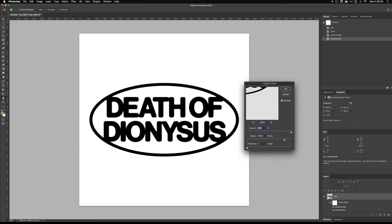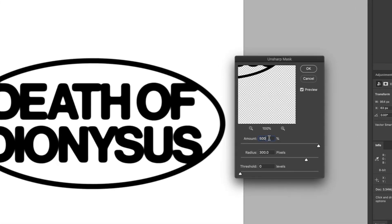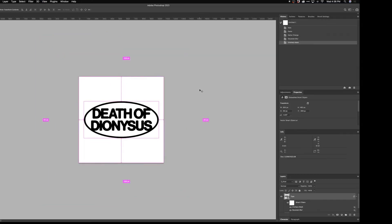I went through ahead of time and dialed in these settings: 500% for the Amount, 300 pixels for the Radius. I think this looks pretty good — it looks kind of crappy, but that's basically the whole point of the look. If you didn't want the letters to really bleed together and just wanted the rounded edges, you would just use less tracking when initially setting up your type. I'll hit OK, zoom out, and that is the final look — that's how you create this bleedy printed type effect.